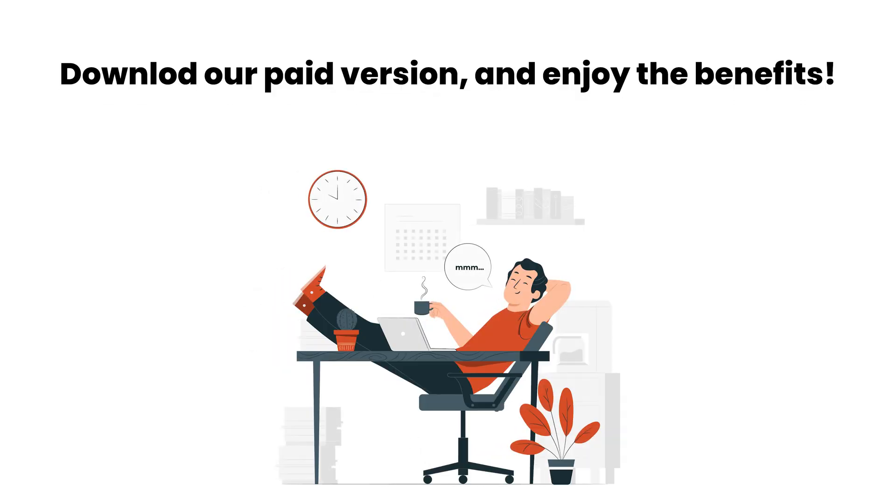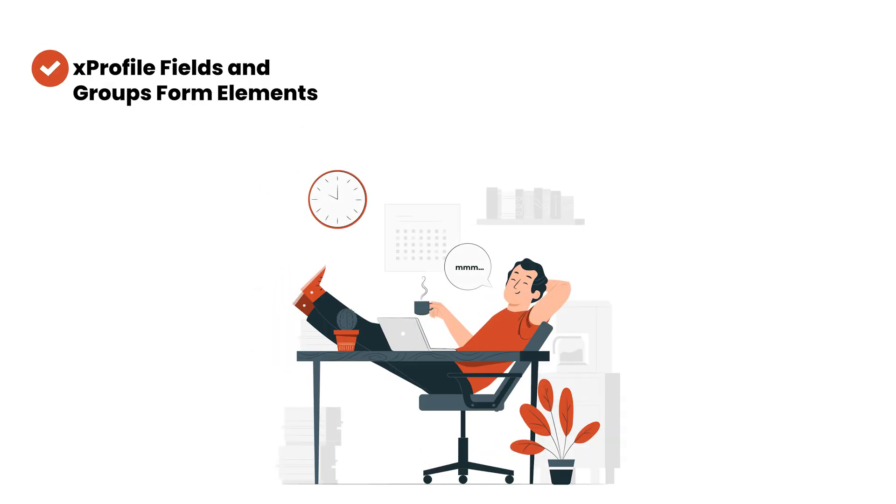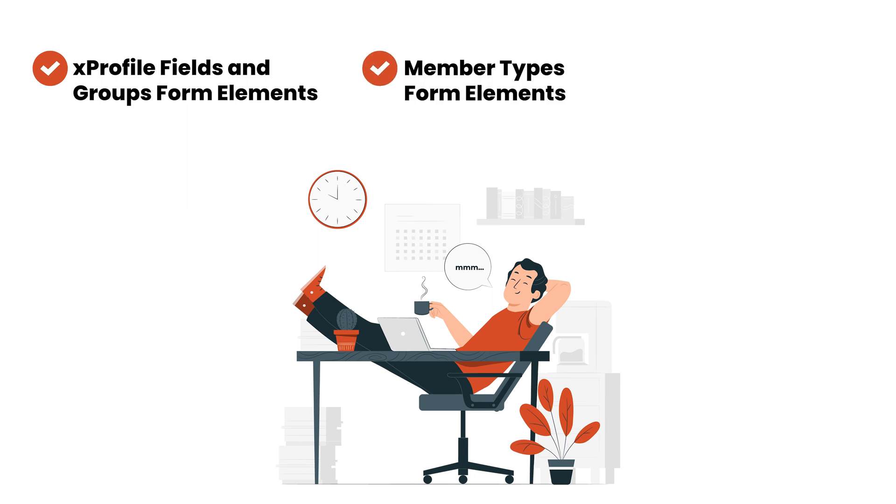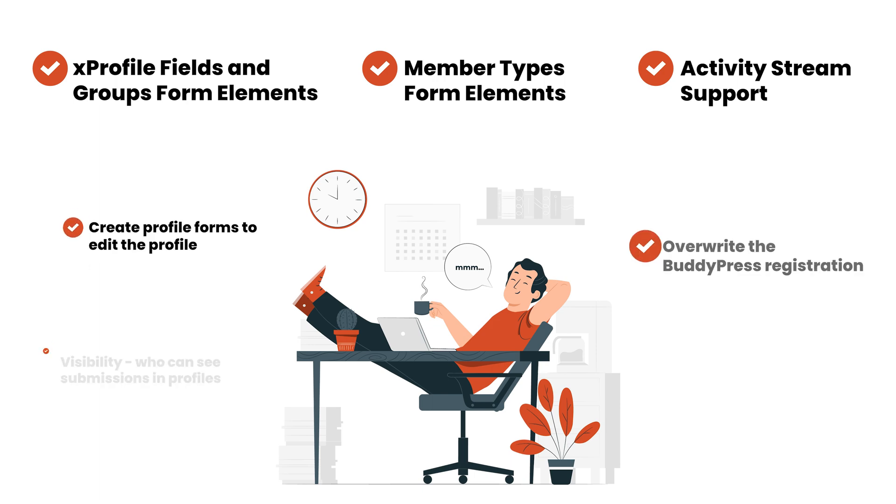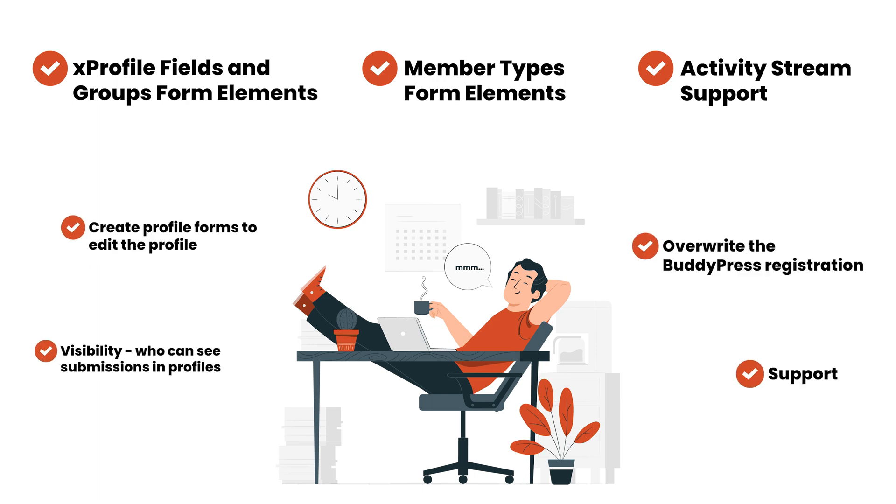Want to take this one step further? Download our paid version and enjoy the benefits of being able to use xProfile fields in groups form elements, member types form elements, as well as activity stream support, and much more.